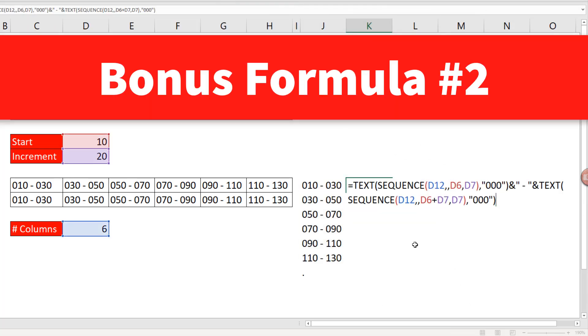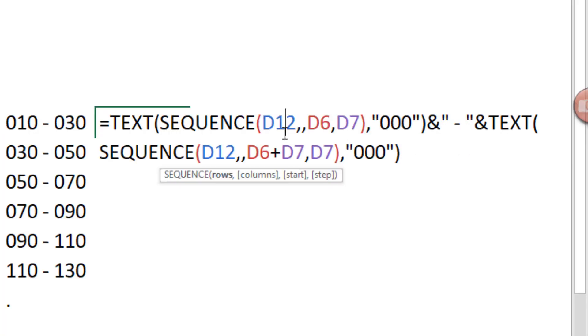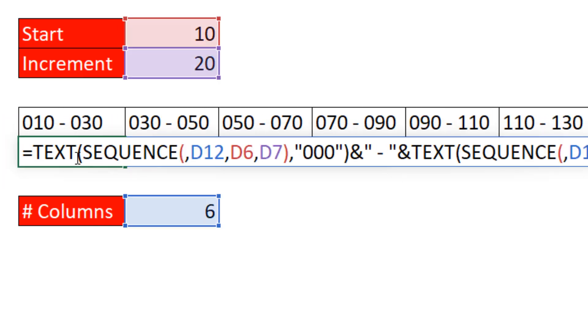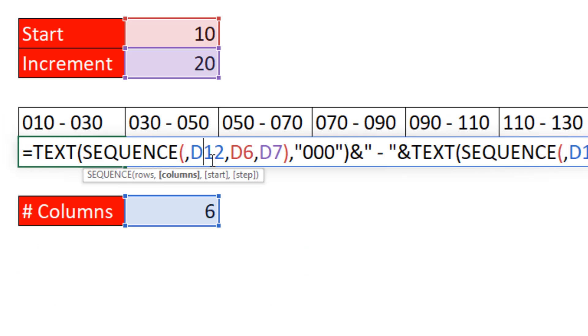Bonus formula number two. Well, we only have to make a slight change. Here we use rows and nothing in column when we're creating sequence, whereas over here, we did the reverse.